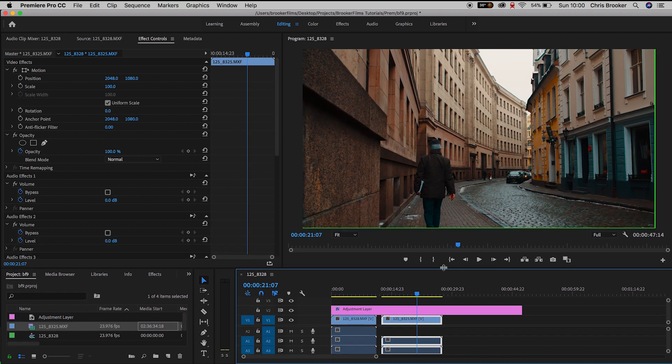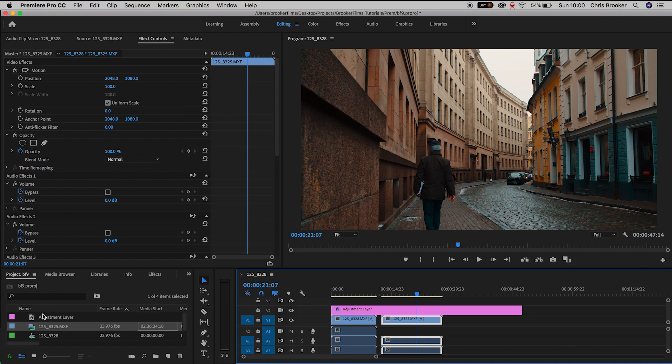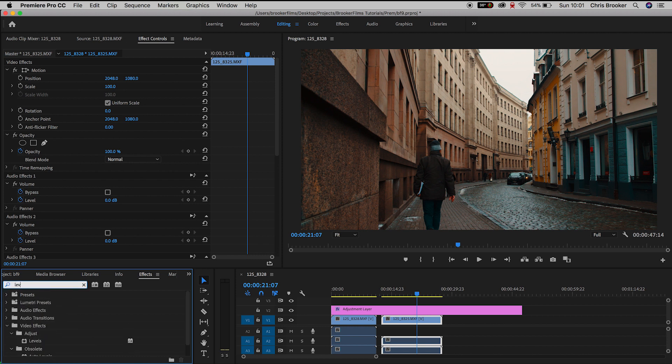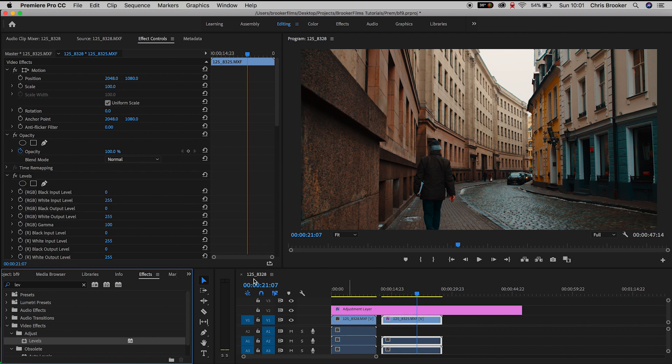But I do have to go through each individual clip and just adjust the exposure just to make sure this is exposed correctly. So this second clip is a little bit underexposed. So we'll go into effects, search for levels. We'll drop levels onto the second clip. So that's directly onto the second clip, not the adjustment layer.